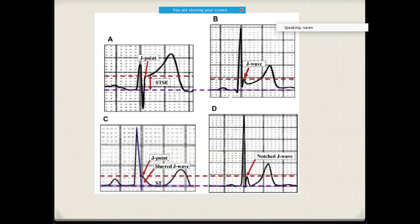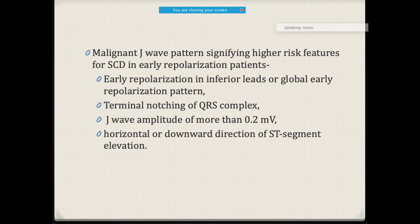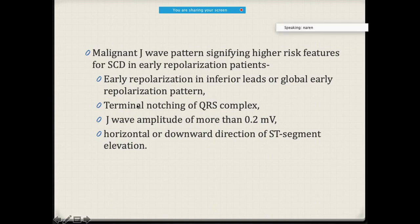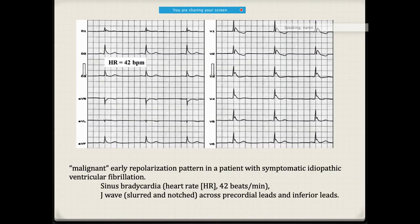So this is how it looks: this is the J-point, and this is how you call it as ST elevation or ST segment elevation. This is the J-wave — a small deflection coming almost after the QRS wave. This is the J-point, and the slurred J-wave. The malignant J-wave pattern has higher risk features for sudden cardiac death in early repolarization patients — early repolarization in the inferior leads or global early pattern — and the J-wave amplitude may be almost more than 0.2 millivolt, and terminal notching may be present.